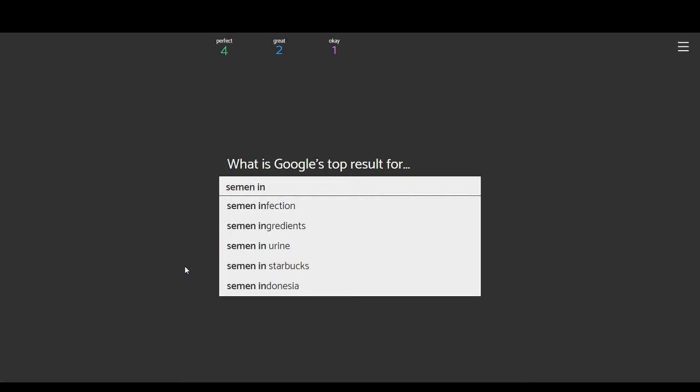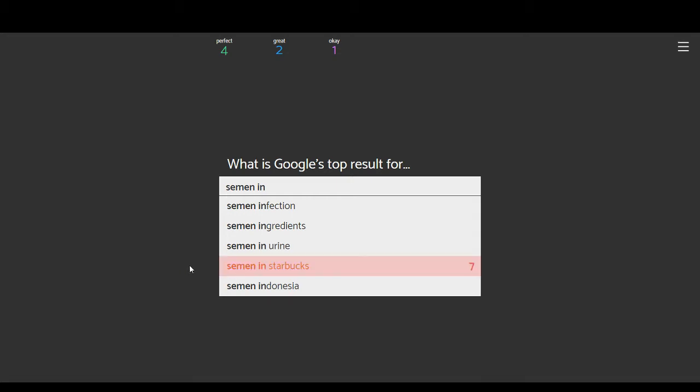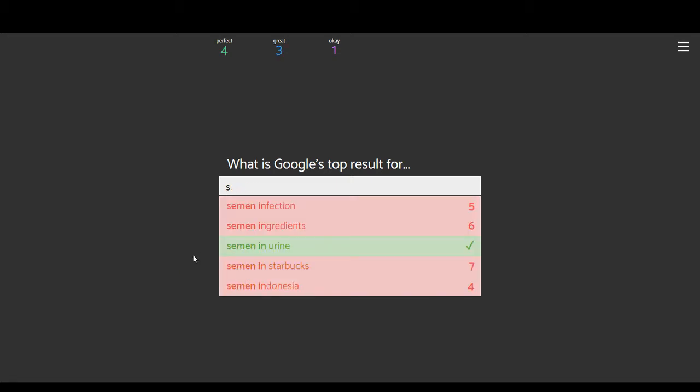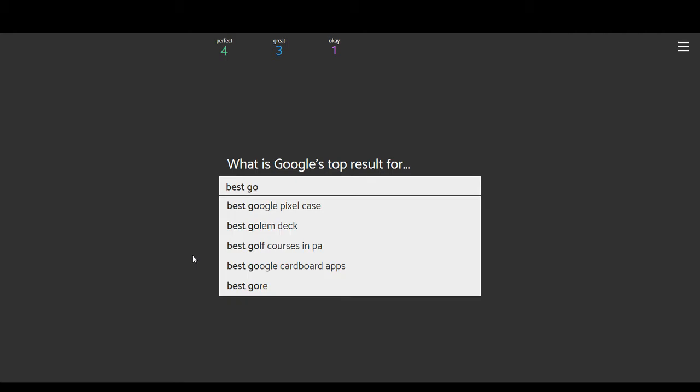Semen in infection, semen in ingredients, semen in urine, semen in Starbucks, semen in Indonesia. I'm going to say Starbucks. Nope. Semen in urine. Semen in urine. Okay. None of these have actually been really bad, as opposed to ones that I was trying earlier. I'm at eight questions. Okay. No bads or failures yet. Wow.